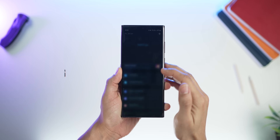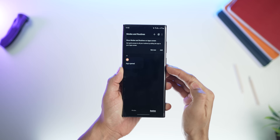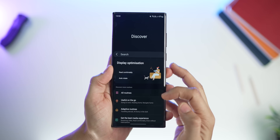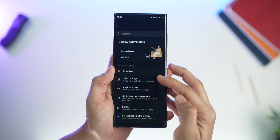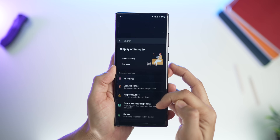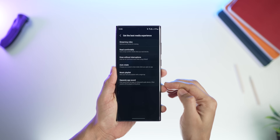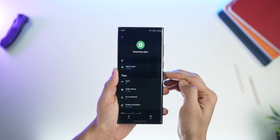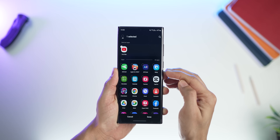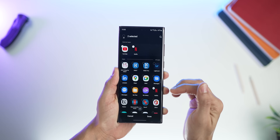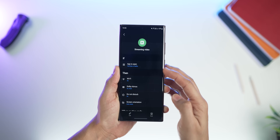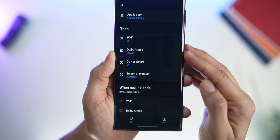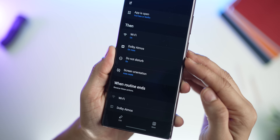Samsung has now really made it easy to identify and apply automations — or rather routines — on your phone. With One UI 5 they've organized all of these presets very nicely and presented them in a well-organized list, making it easy to find something that suits your lifestyle. For example, if you watch a lot of content on YouTube, Netflix, or Amazon Prime, you can add those apps into a routine and every time you open one it will automatically turn on Wi-Fi, Dolby Atmos, DND mode, and set auto-rotate to on.